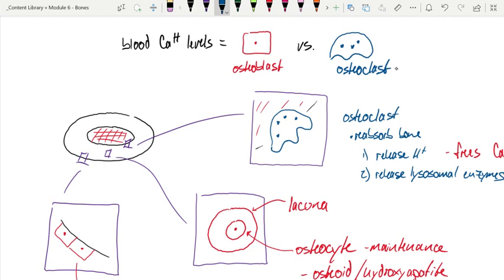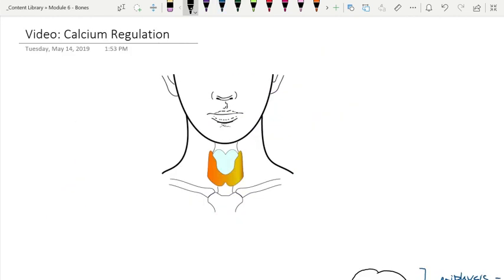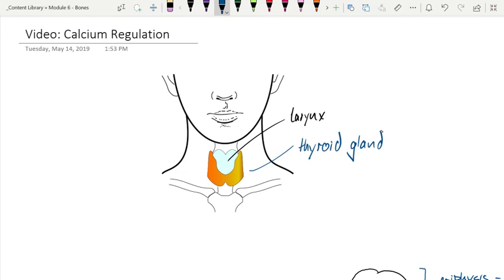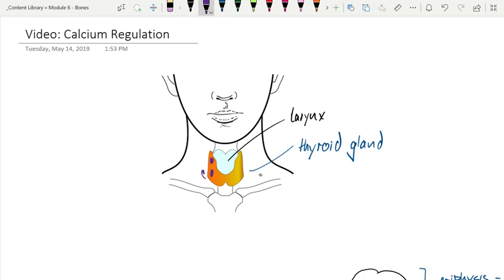Now let's get into the homeostatic feedback mechanism. To do that, we have to start with an organ in the throat. We see the larynx, and right beneath the larynx we see the thyroid gland. What we're most interested in are the two pair glands on the dorsal side of this. If we look around on the back side of this gland, we're going to find two pair glands. These are the parathyroid glands.